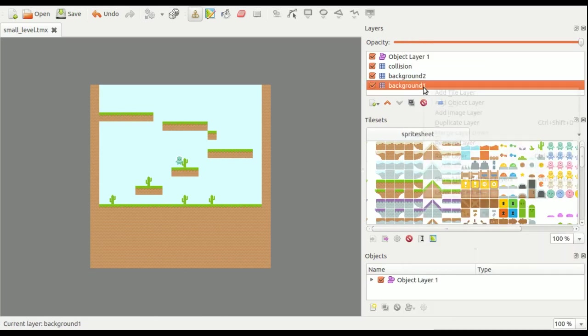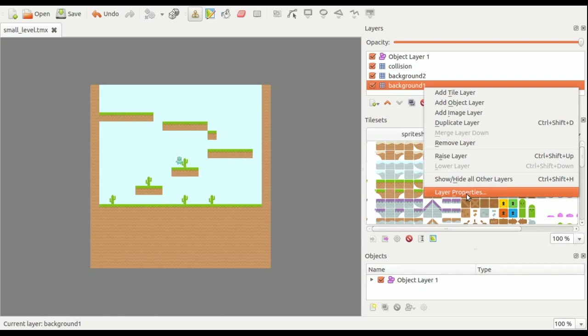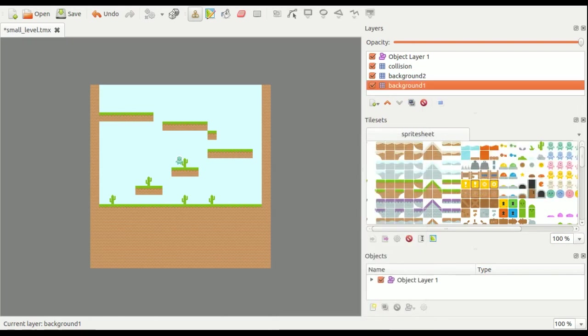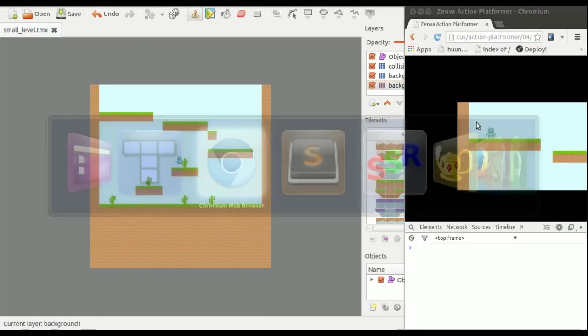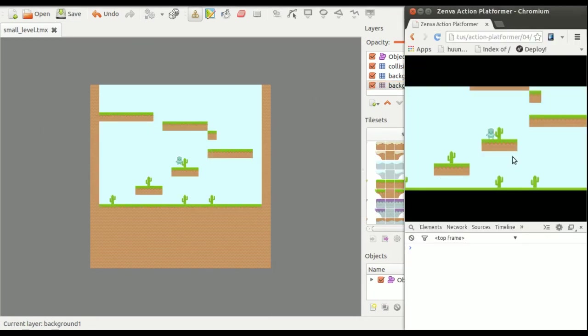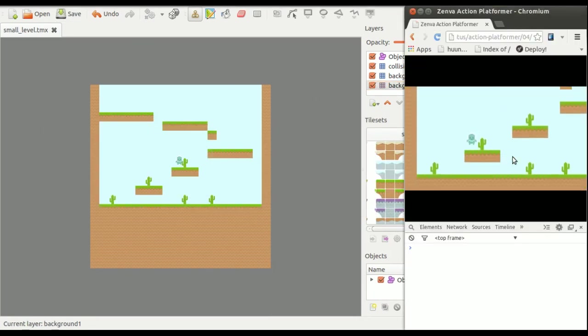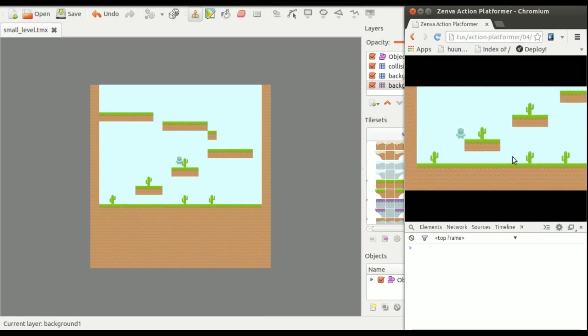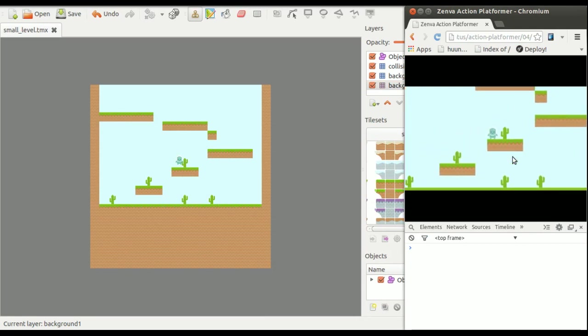That's why you add the bounding box property set to true to one of the layers, and then Quintus will grab the dimensions of the layer and will not move the camera beyond it.